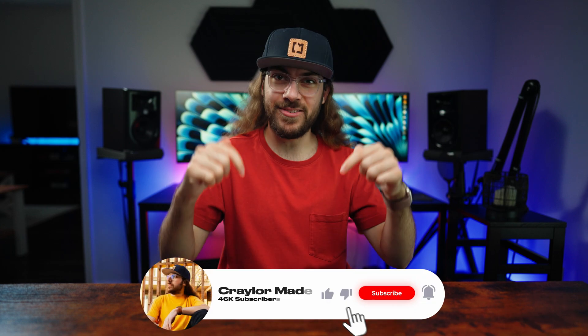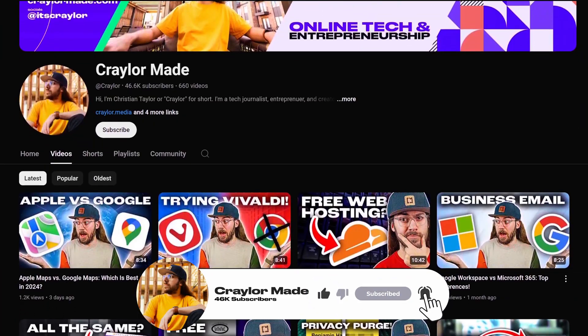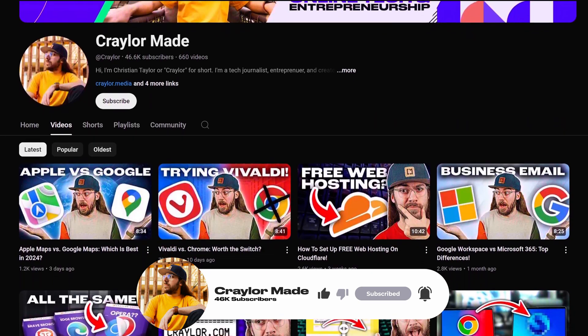And speaking of reminding people where to find you, if you're enjoying this video, be sure to hit that subscribe button. Subscribing and clicking the bell will ensure that you never miss a new video.